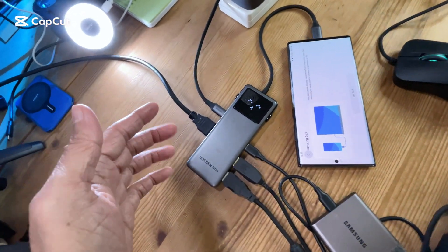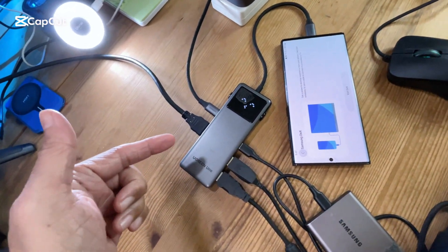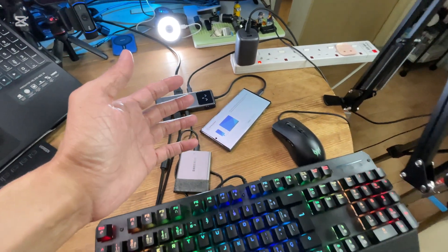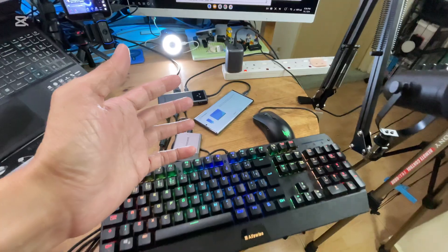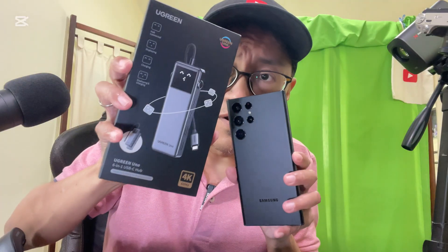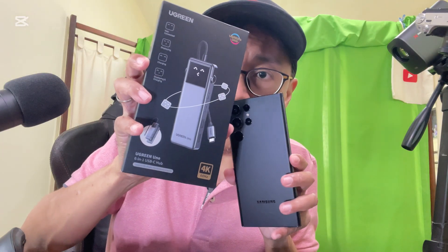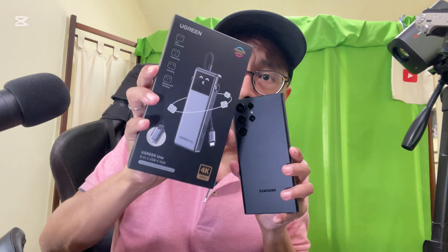So that's how I transform my Samsung Galaxy S22 Ultra into a mini workstation using the Ugreen Uno 6-in-1 multi-port hub.